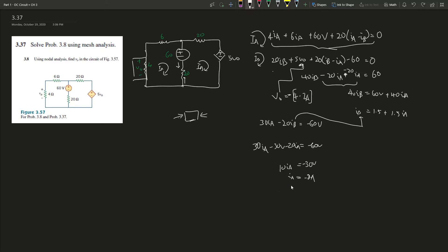What is V_naught? V_naught is 4 times I_A. So V_naught - remember it's entering the negative - so it's 4 times negative 3A. Negative 12 in the bracket, and there's a negative sign outside, so that's 12.